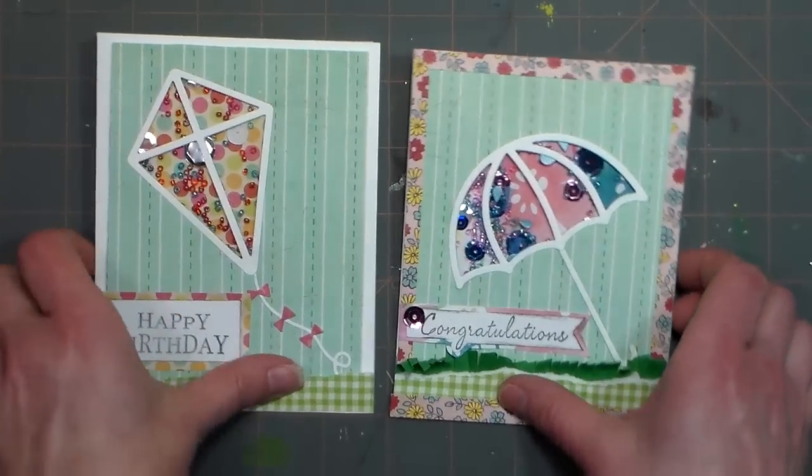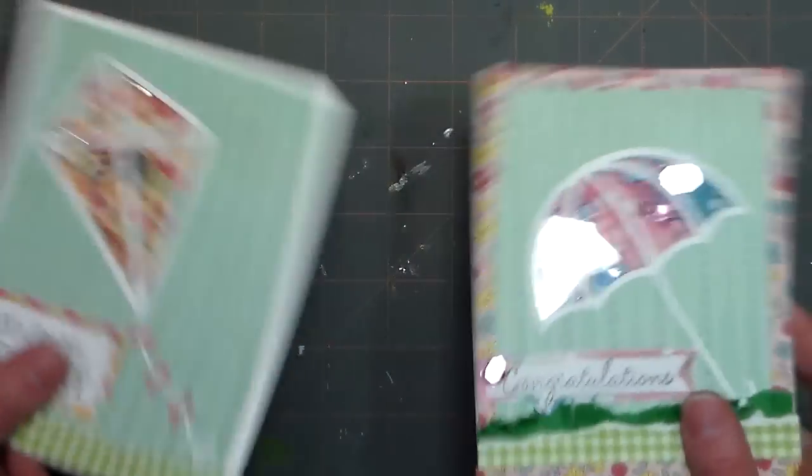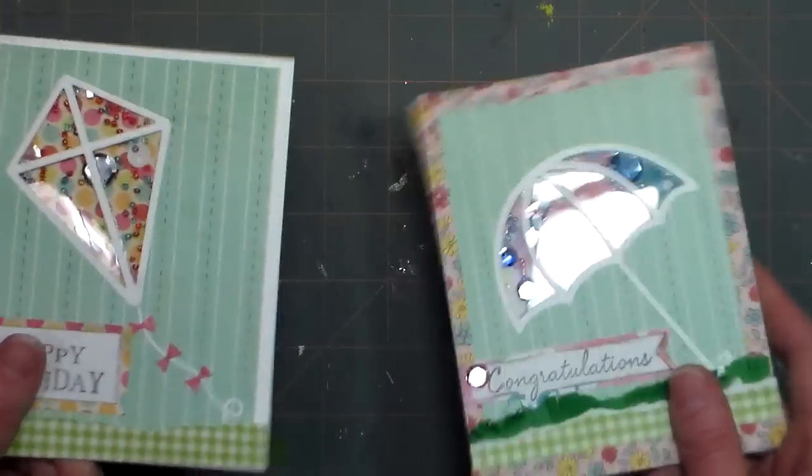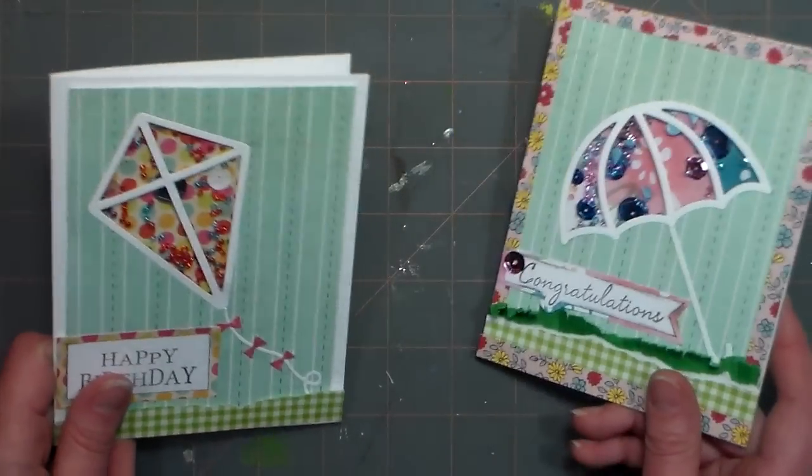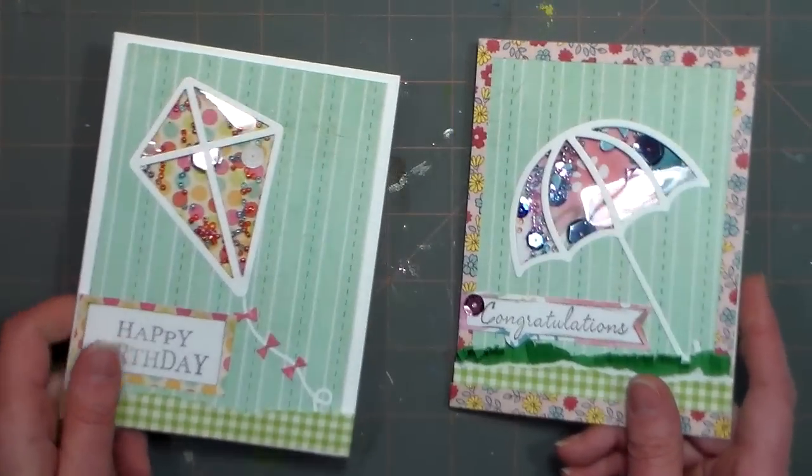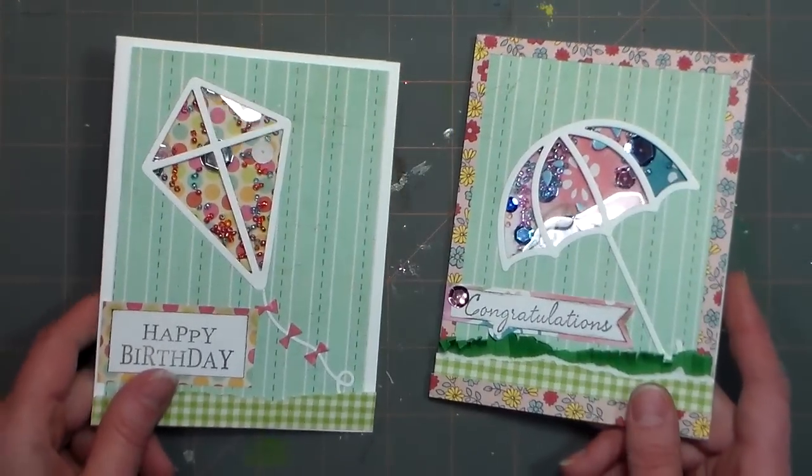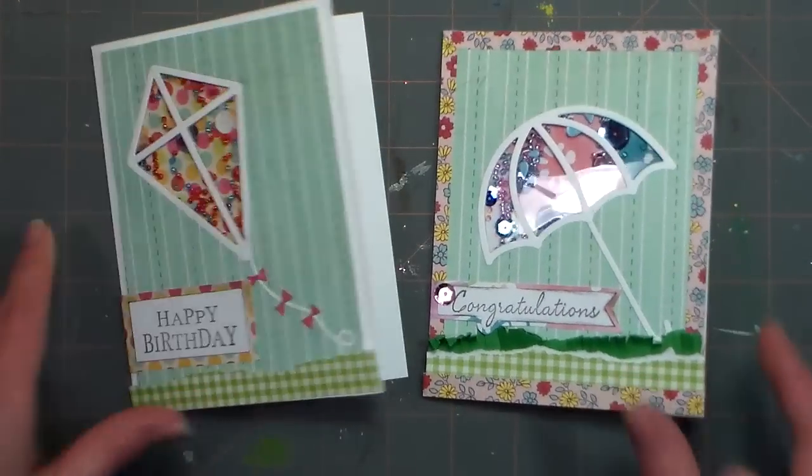Hi there, Lindsay here, the Frugal Crafter. Today I'm gonna show you how to make some fun shaker cards really easy using some exclusive dies from Simon Says Stamp.